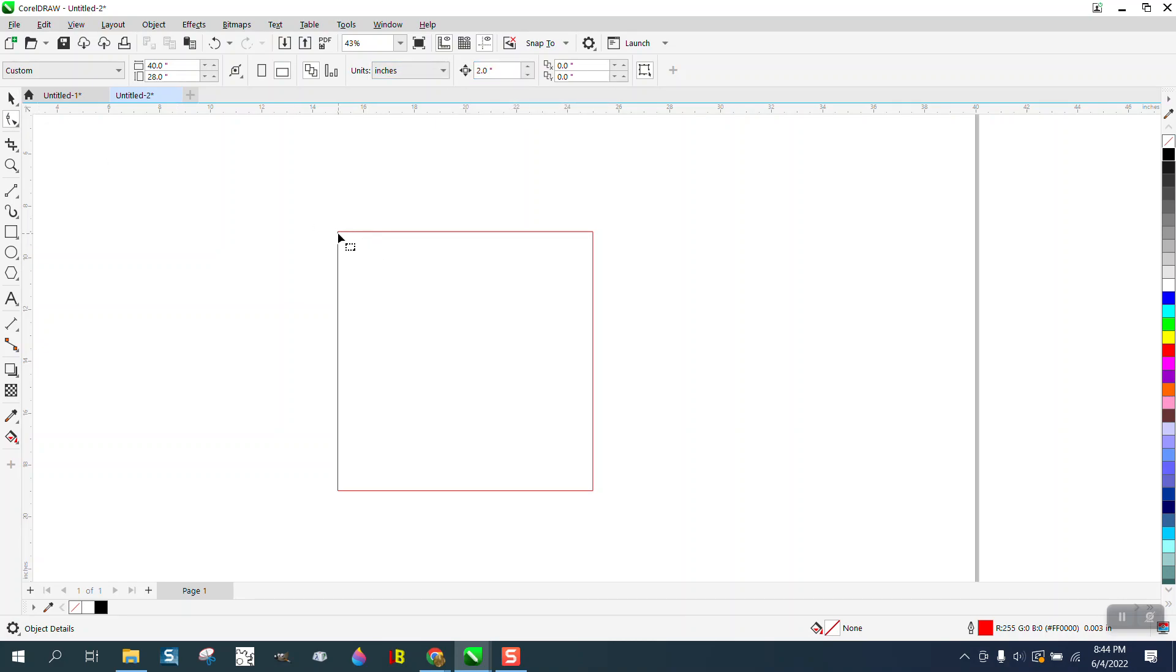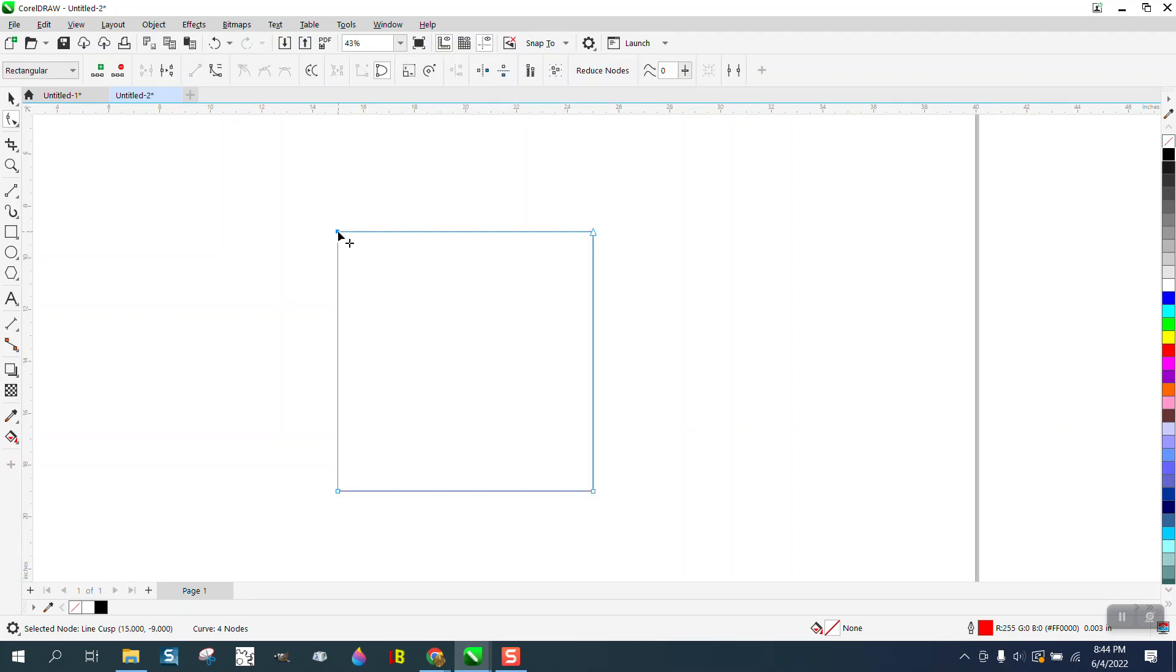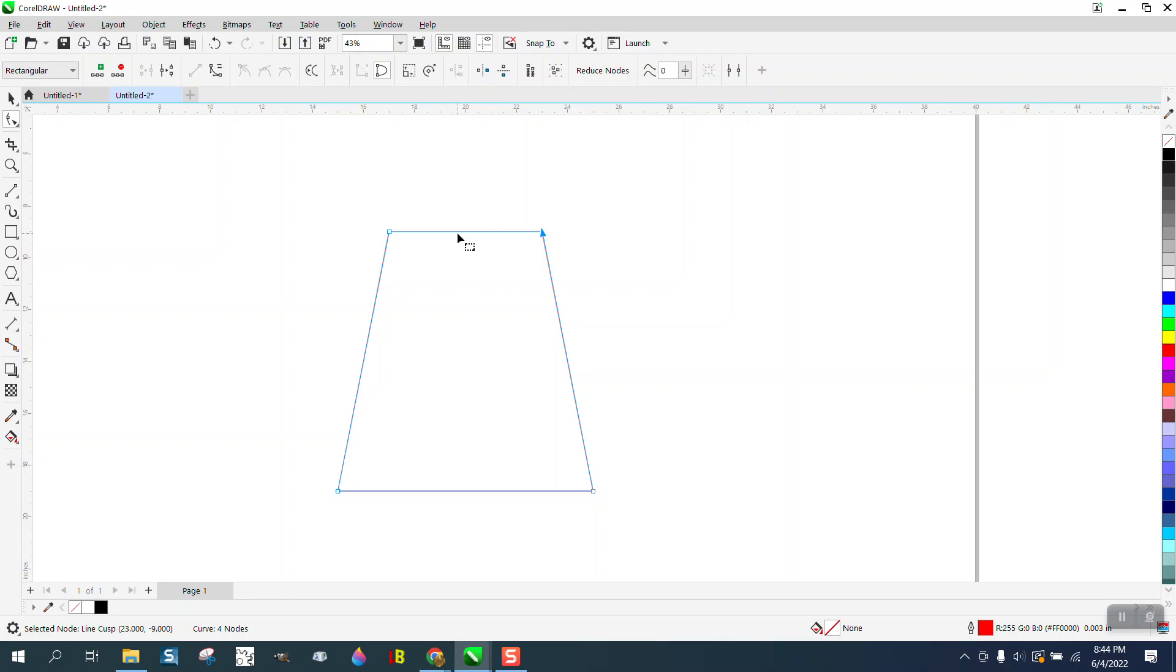I'm going to take my shape tool. I'm going to grab that node. I'm going to hit my right arrow key. I'm going to grab that node. I'm going to hit my left arrow key. Now you have a six by ten frame box.